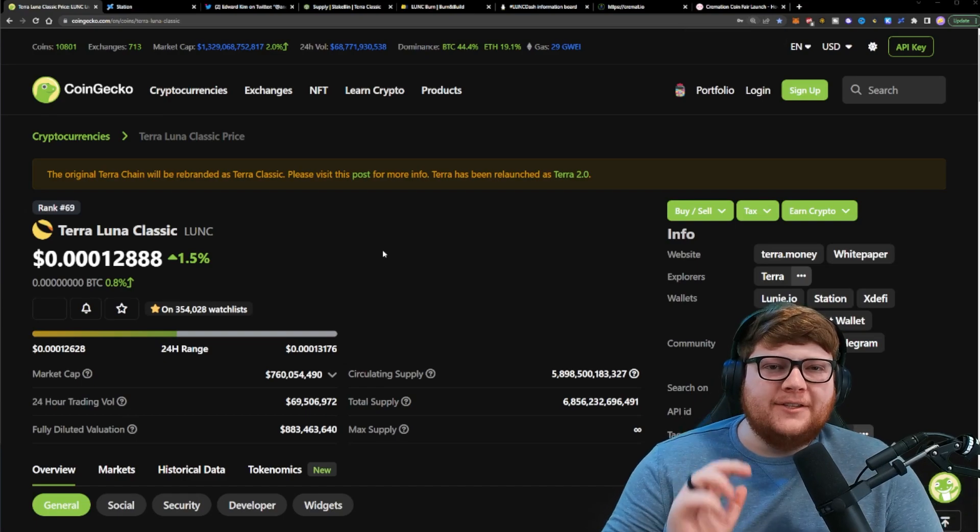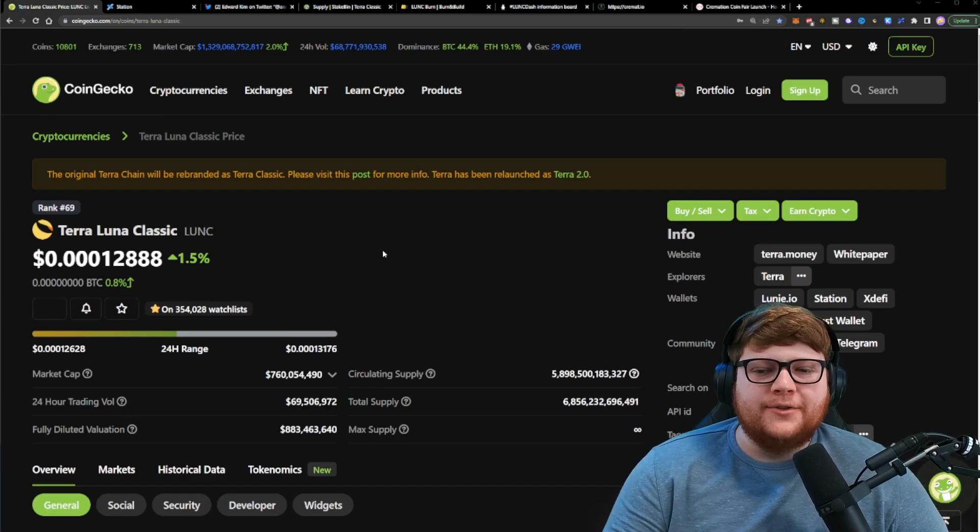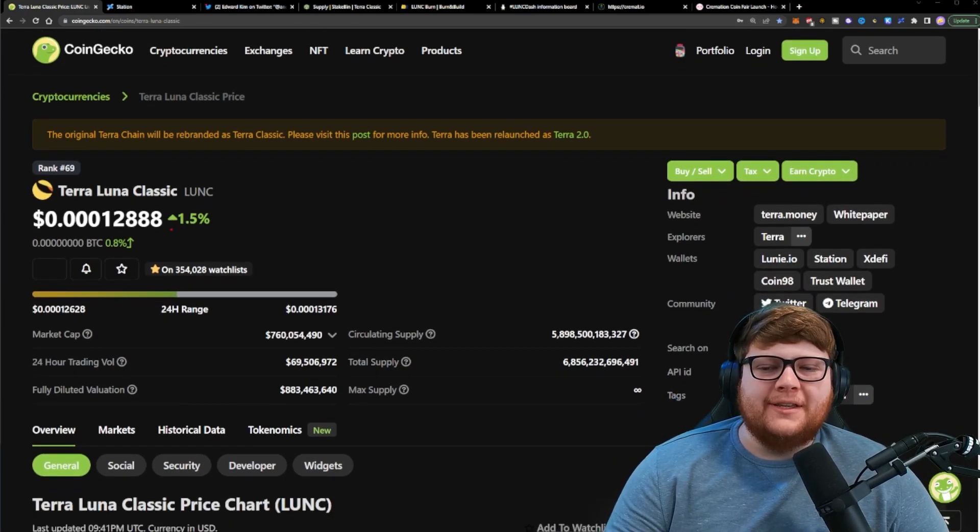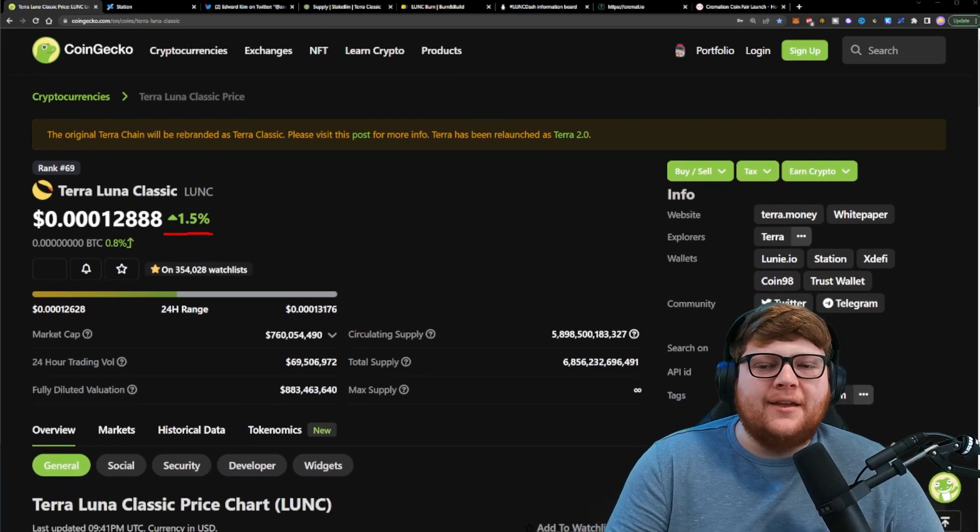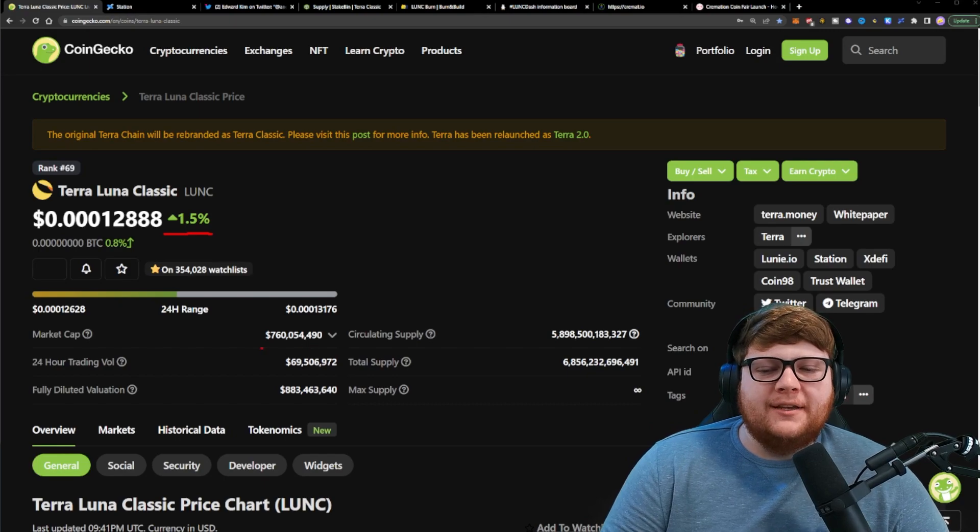There are some proposals right now that could cost the Terra Luna Classic ecosystem millions of dollars. Before we dive into those different proposals, it's important to understand that Terra Luna Classic is having a pretty decent day.